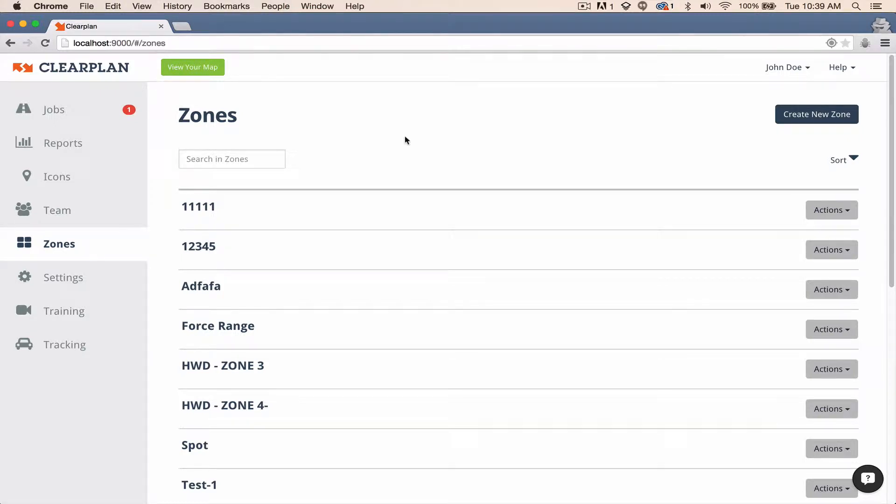Hey everybody, it's John with ClearPlan here. In this video, I'm going to go over how to make zones. A lot of people struggle with making zones on their first go, but I'm going to show you some easy ways to make zones.